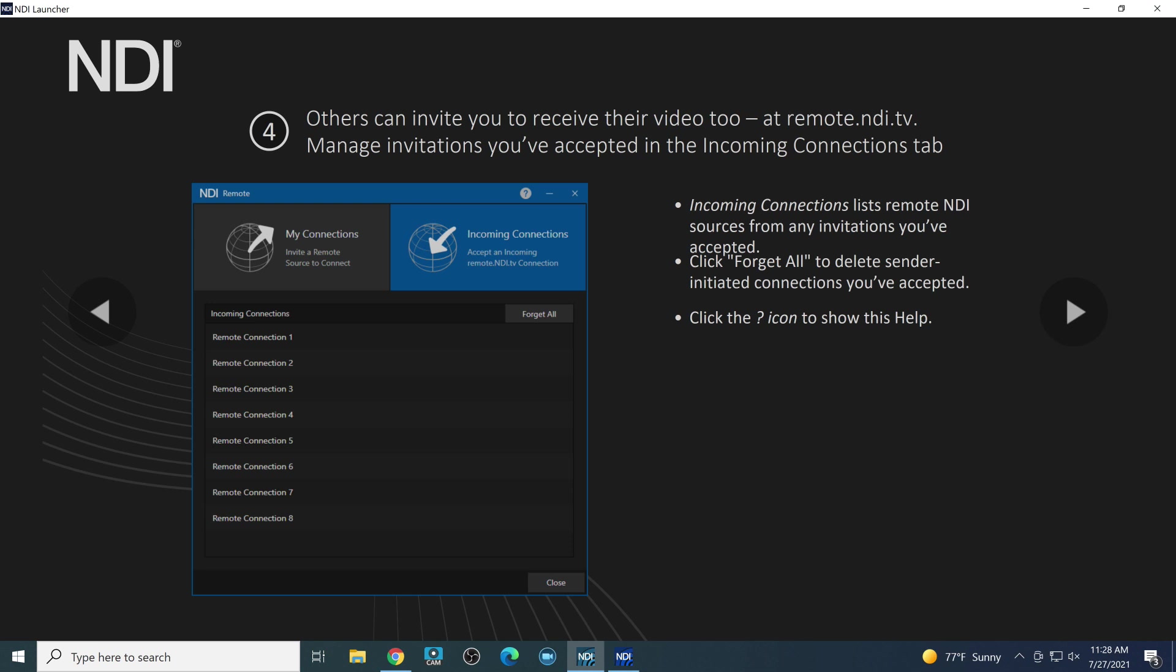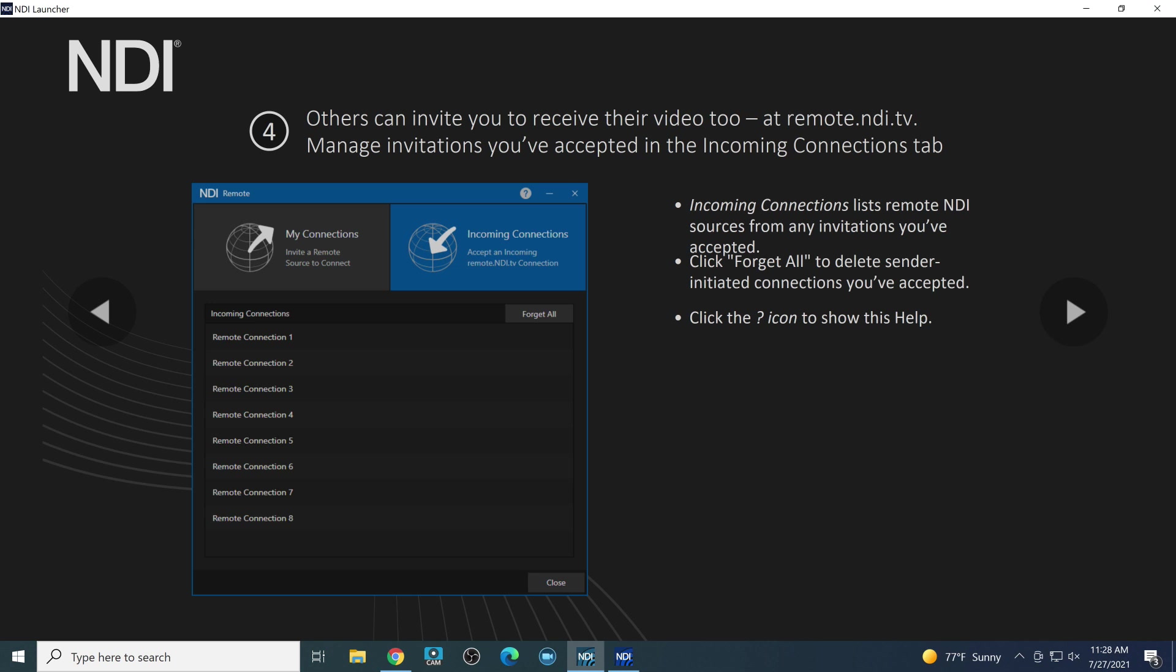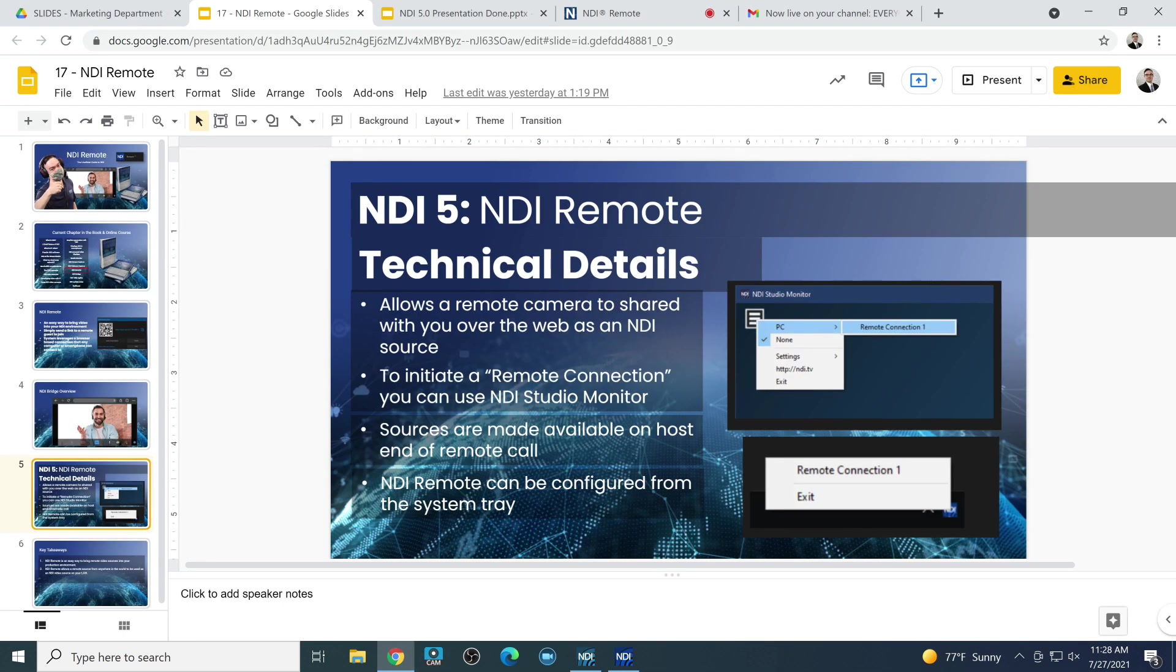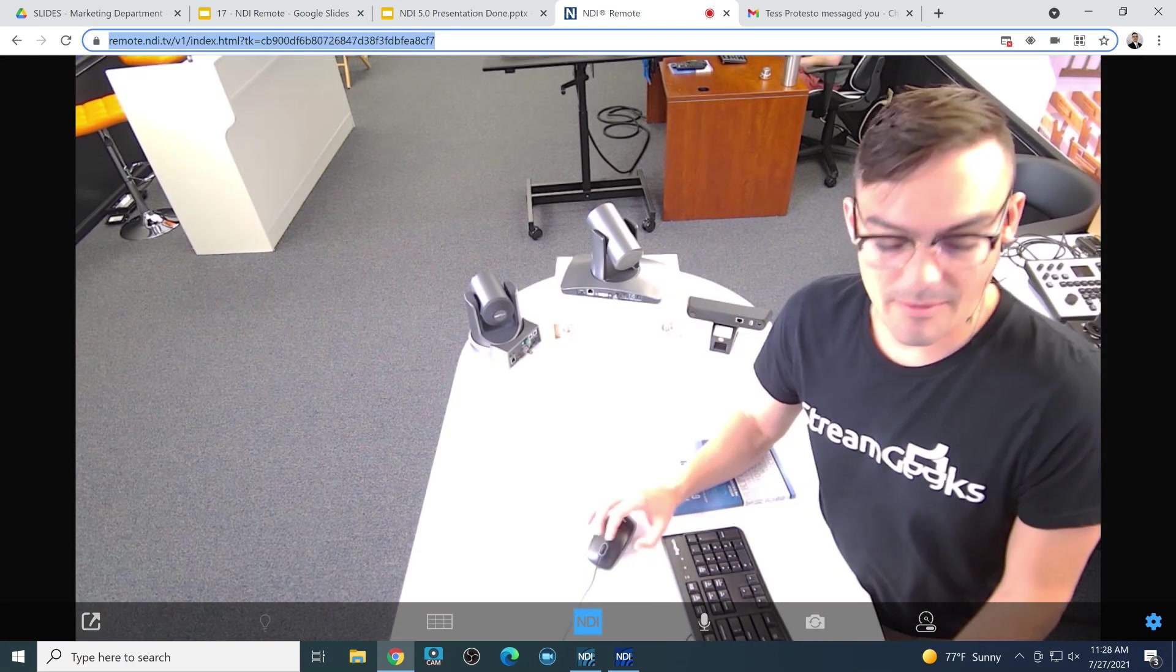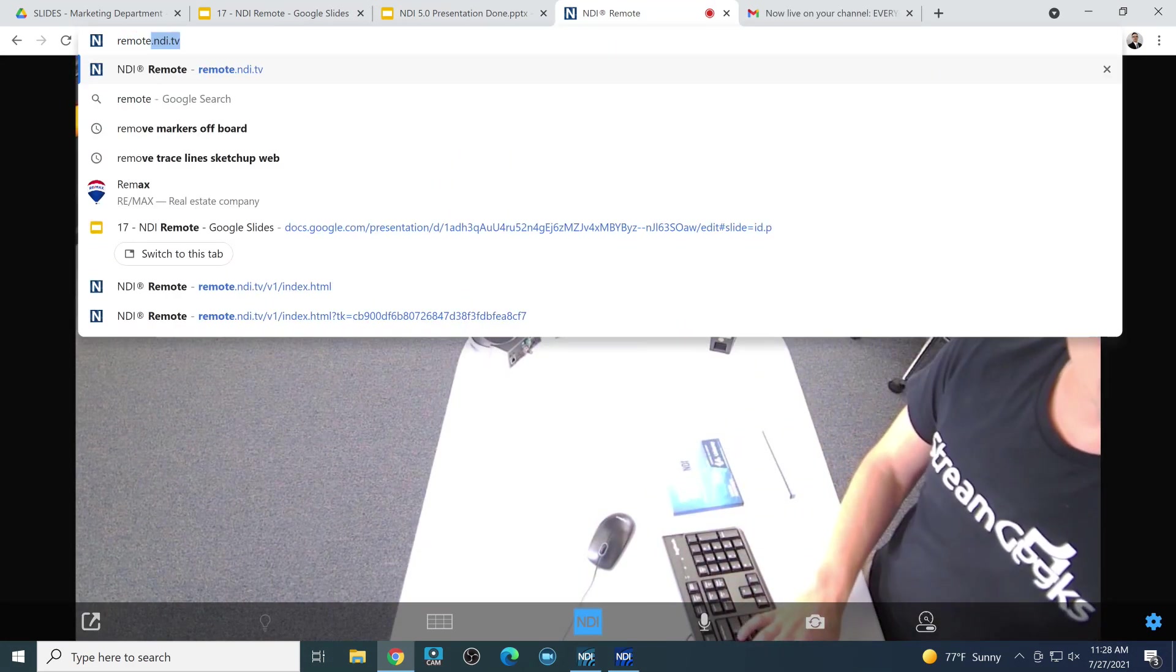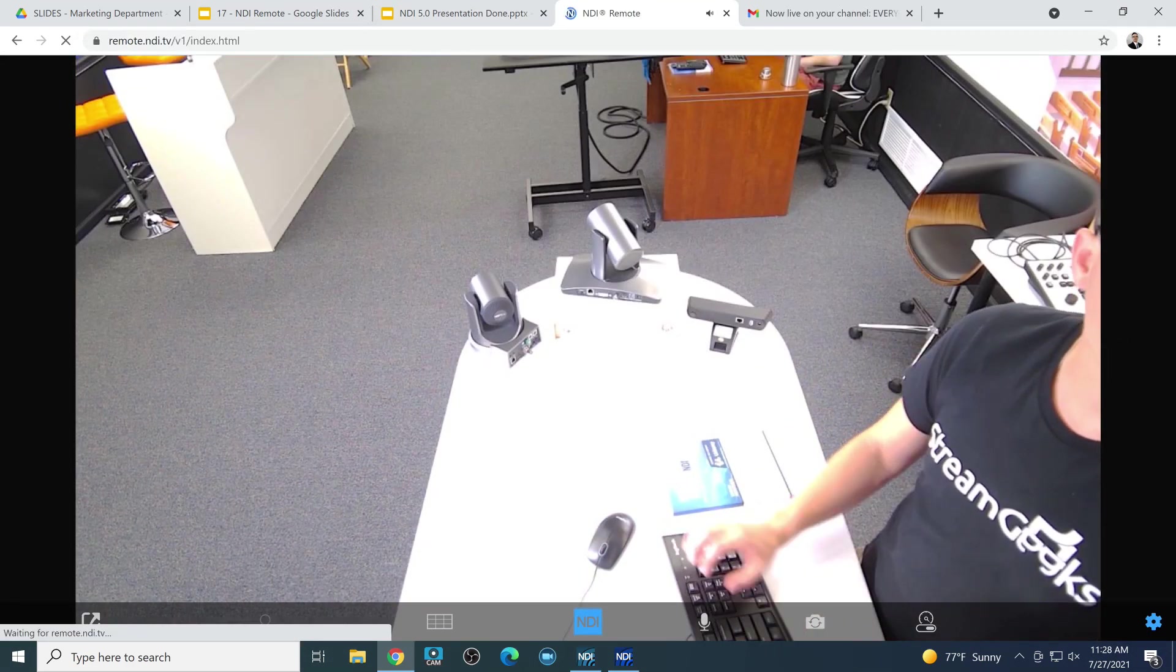Now on the incoming side, this is where you can see all of the incoming connections and really interesting opportunity to use remote.ndi.tv to send your video to a producer. So I want to show this area here, and I'm going to start from the beginning here. Go to remote.ndi.tv.